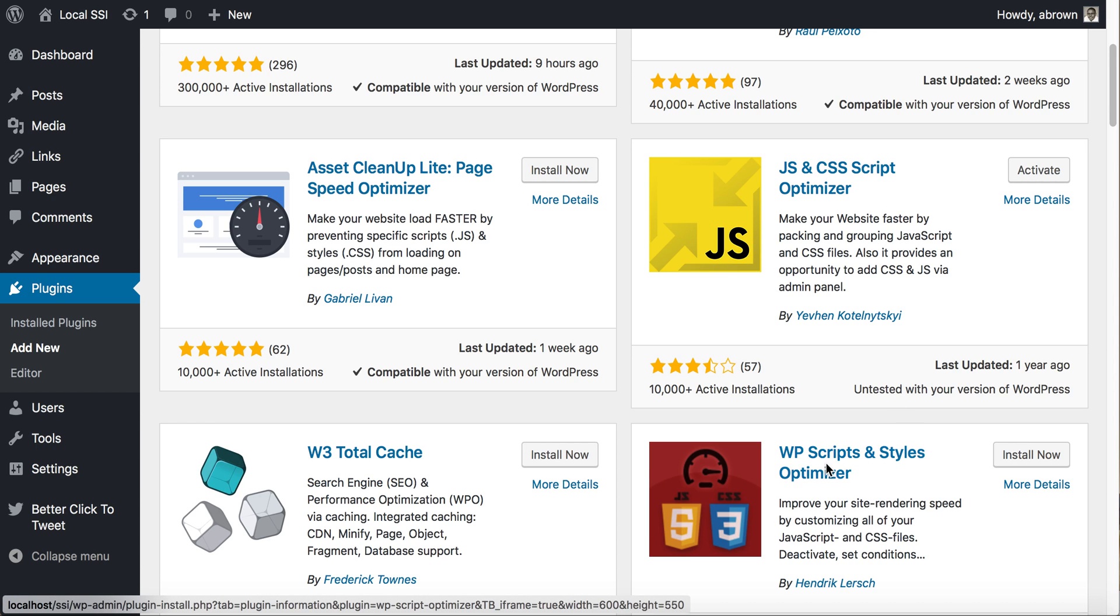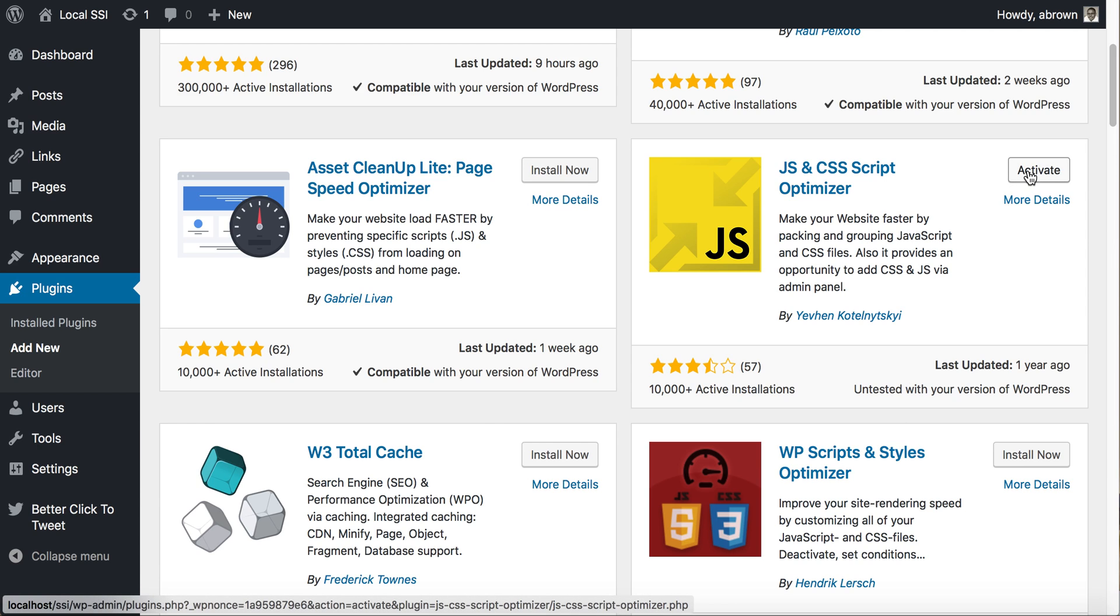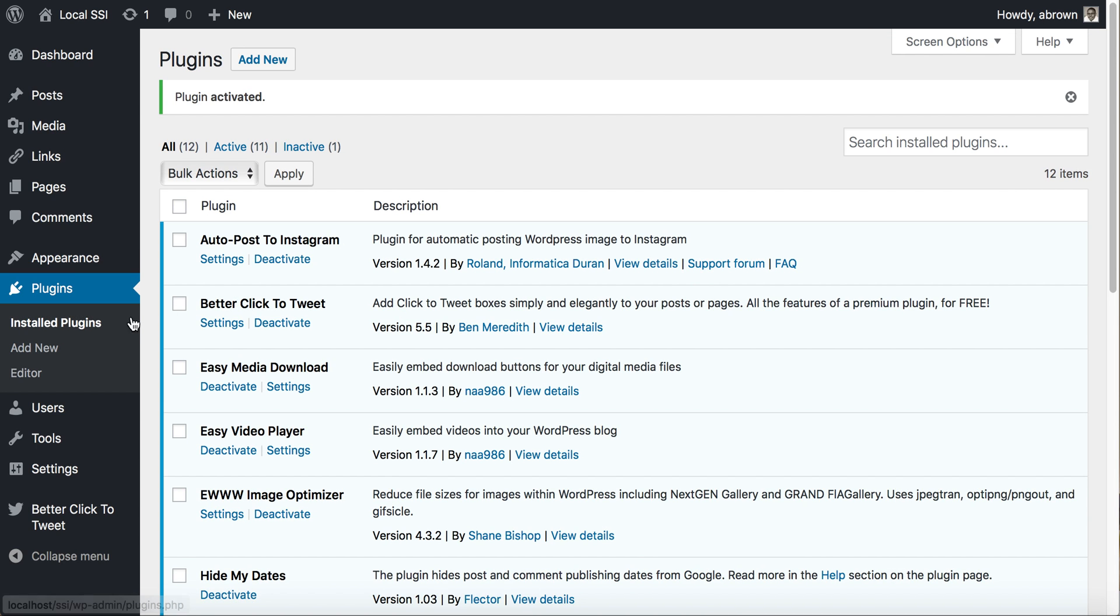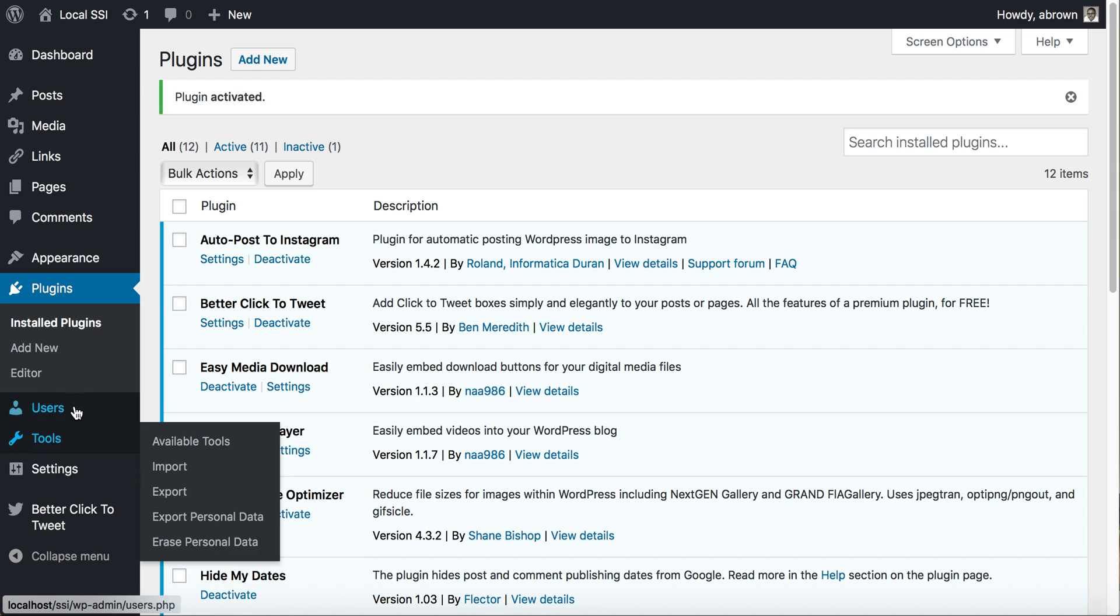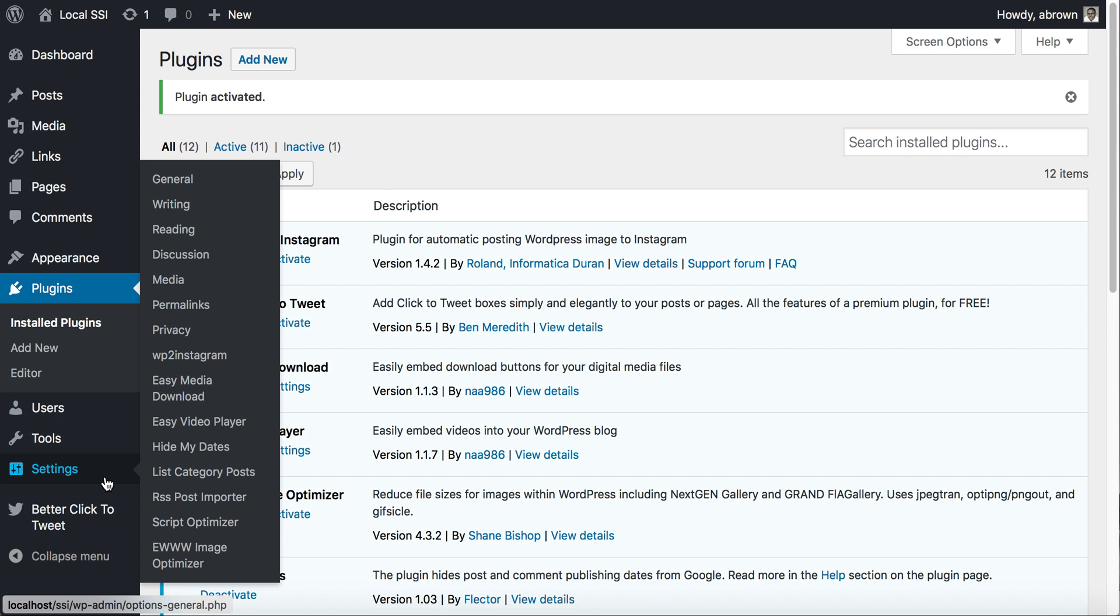There are others like WP Scripts and Styles Optimizer, but this is the one that I found to be most useful. We have it already activated, so if we come to settings and go to Script Optimizer.